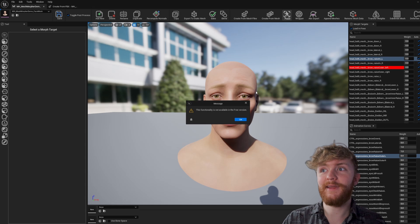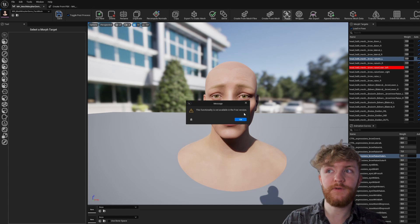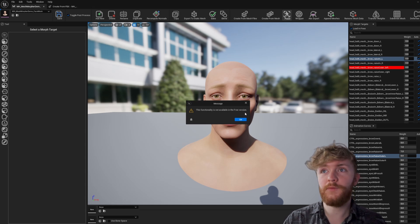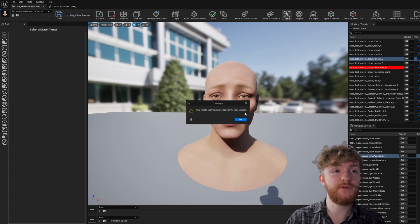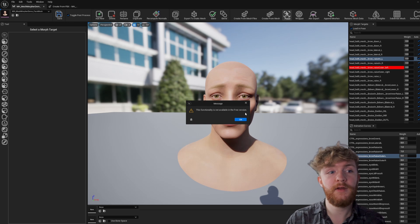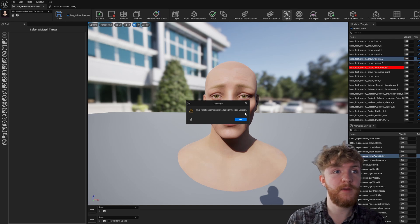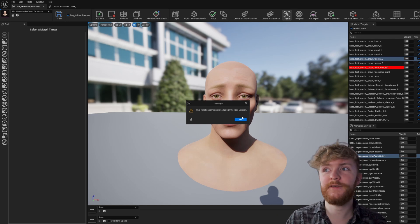If we click Poser now it'll say this functionality is not available in the free version. We're using the Lite version for today; we could go further in depth into the full version at a later time.